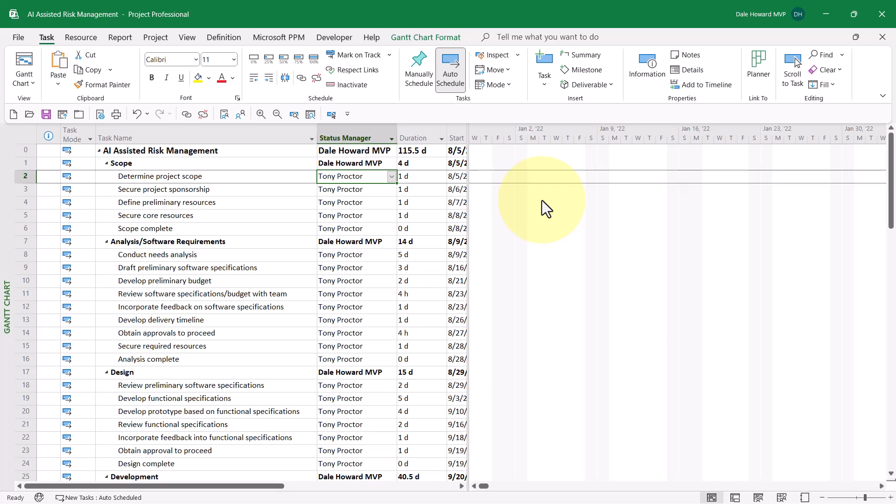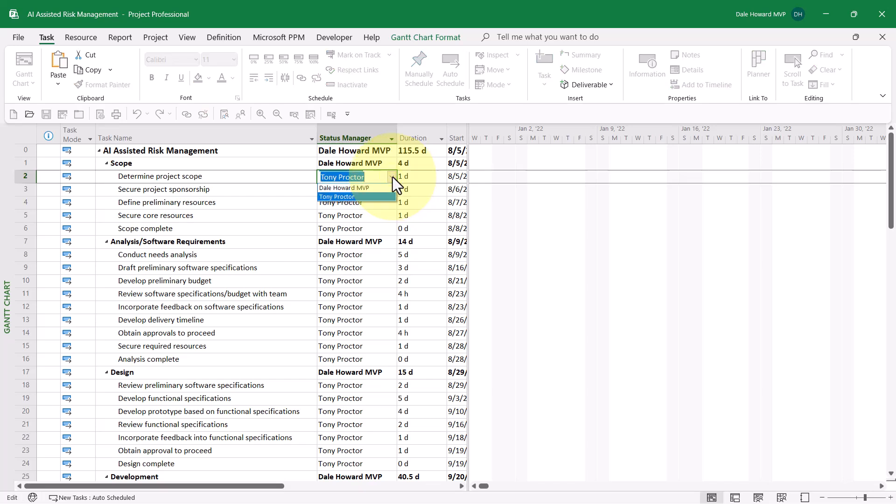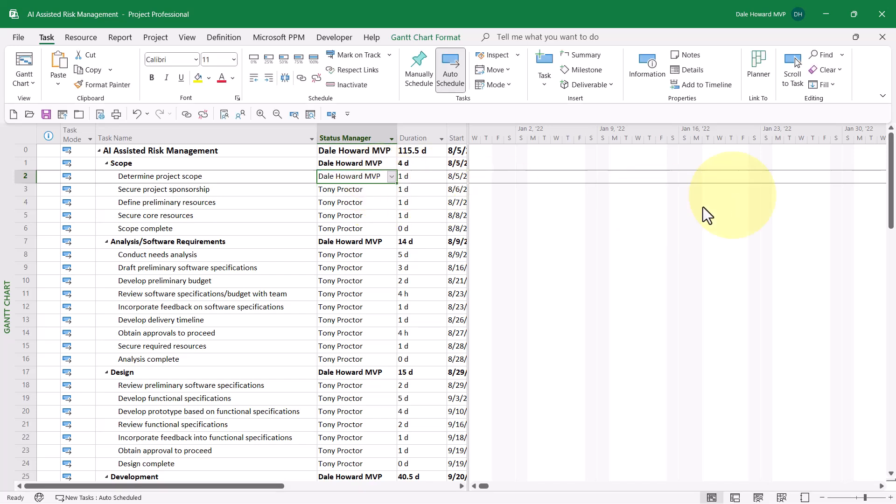What I need to do is to put my name in as the Status Manager for every task. To do this, the first thing I need to do is to click the Pick List button in the Status Manager cell for the first detailed task. Notice that Tony's name is on the list, but my name is on the list as well. So go ahead and select your own name in the first Status Manager cell.